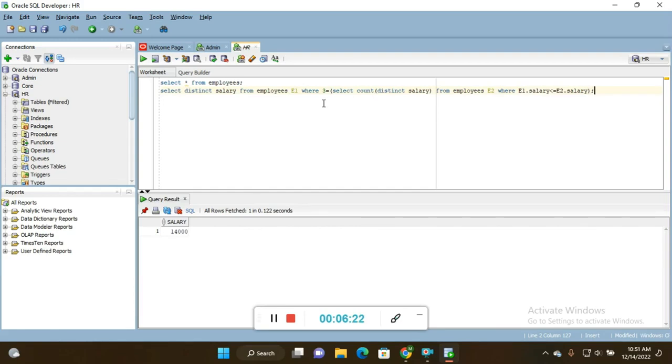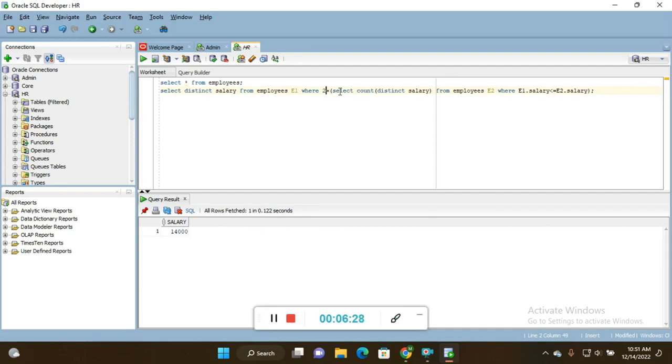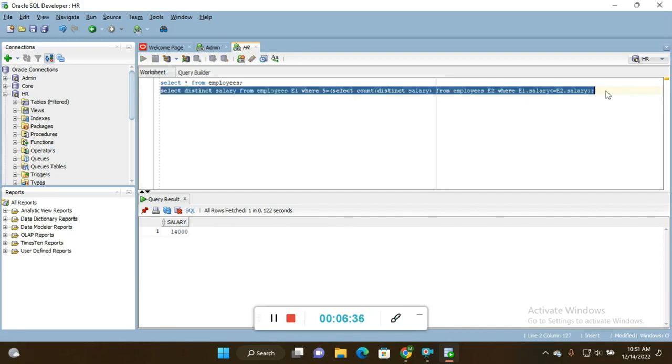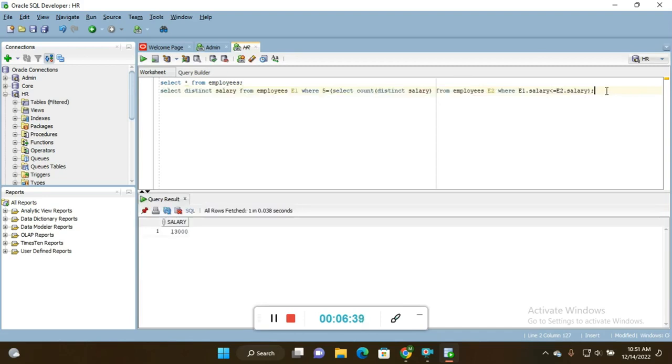If you want to change here - if you want second highest salary, you can just make this 2 is equal to. Or if you want fifth highest salary, you can make the number as fifth and execute. You will get fifth highest salary. This is the thing where we can get the first, second highest, third highest, fourth highest salaries.